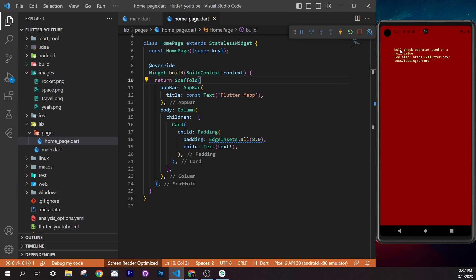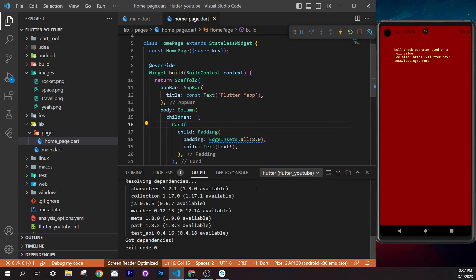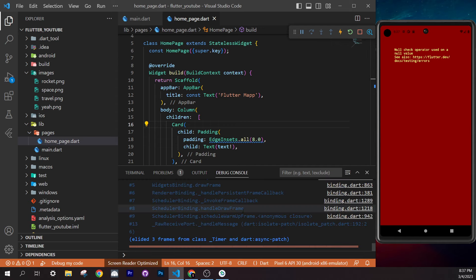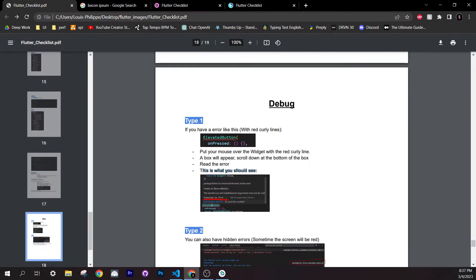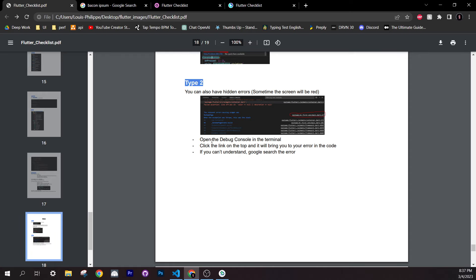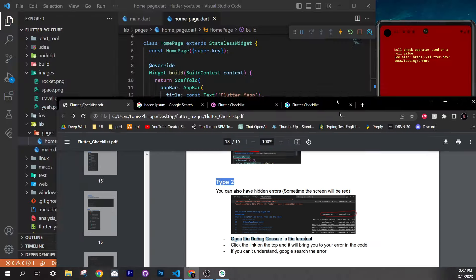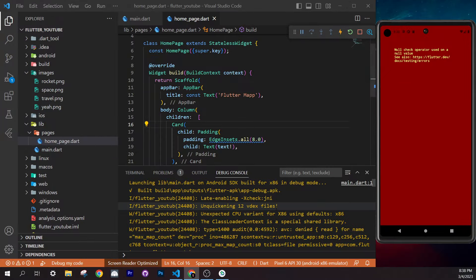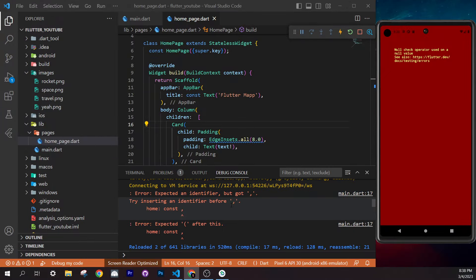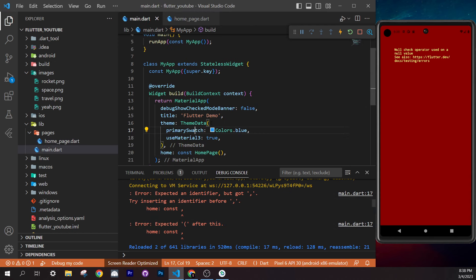Now we have the image displaying. To make the container take the full width, convert the `Padding` to a `Container` and add `width: double.infinity`. The Container also supports `color: Colors.red` and other properties, but the key here is `width: double.infinity` to stretch across the card.